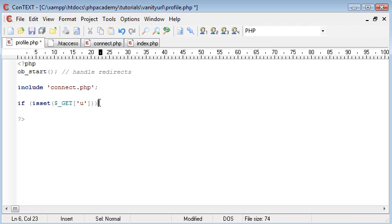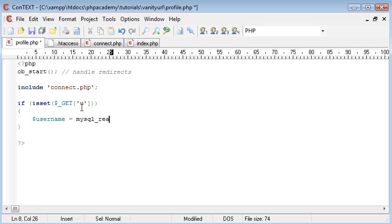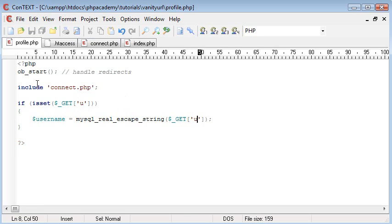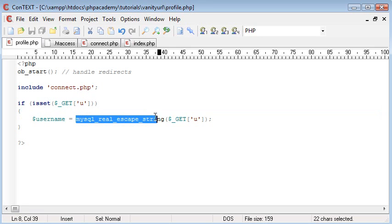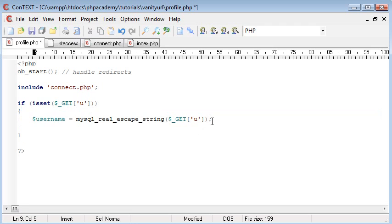And then we're going to open up some curly brackets. And we're going to set a more user friendly and easy accessible variable for this get variable here. So I'm just simply going to call it username. And that's going to equal mysql_real_escape_string. And then we're going to pop $_GET u inside there. So basically what we're doing is we're just popping this inside a variable called username. We're using the mysql_real_escape_string function to provide some SQL injection prevention.